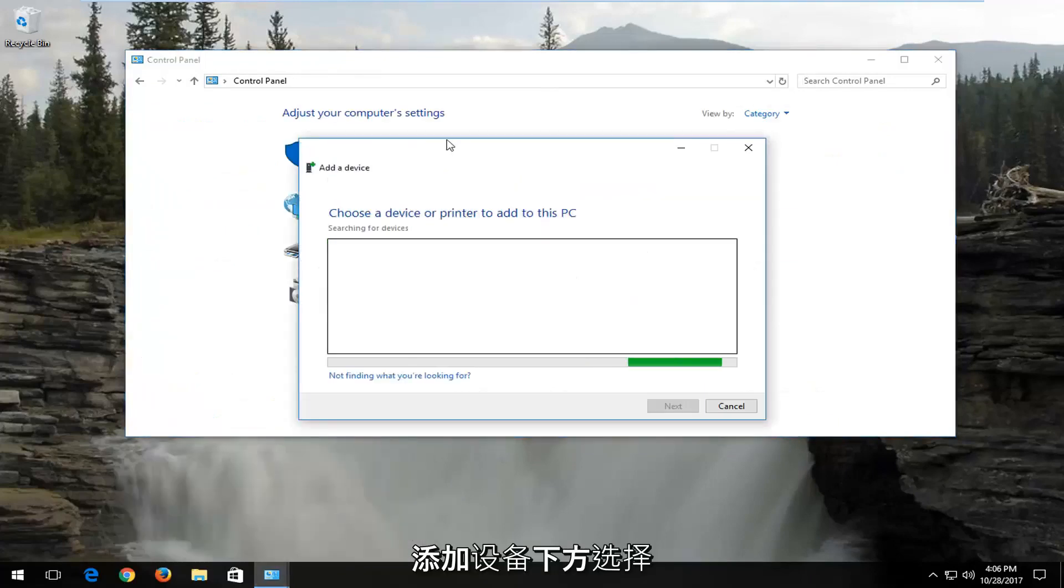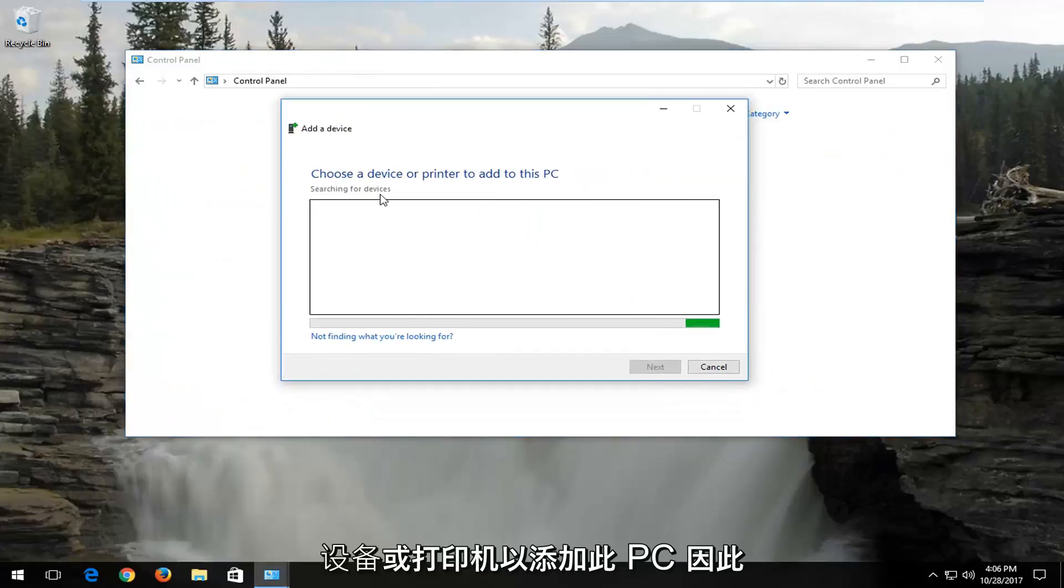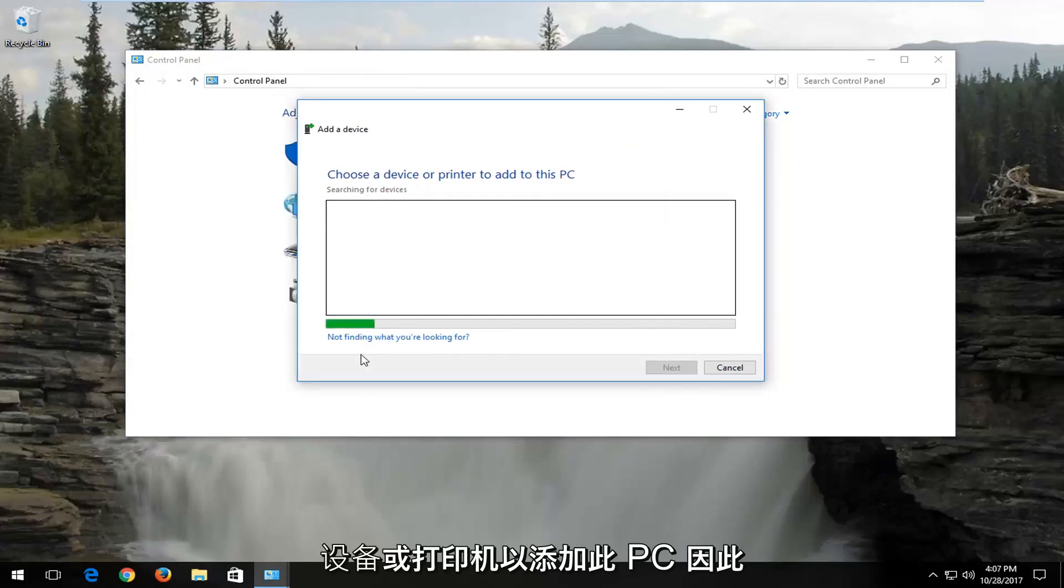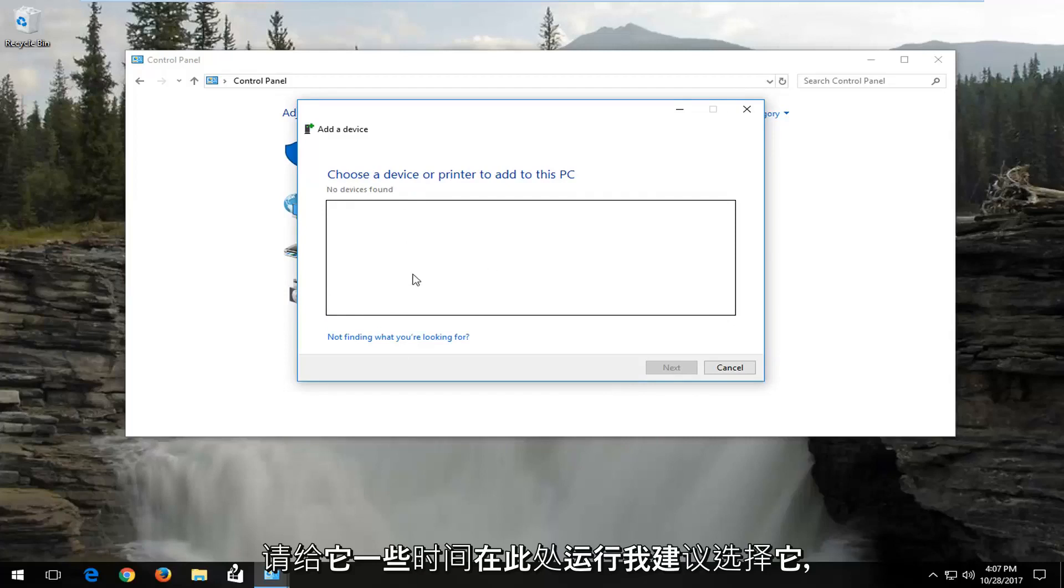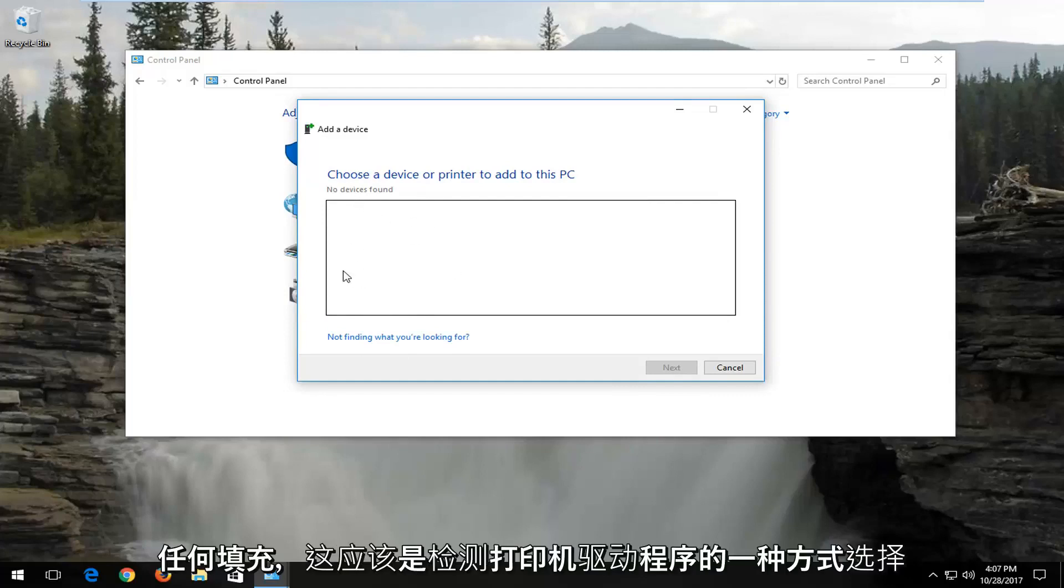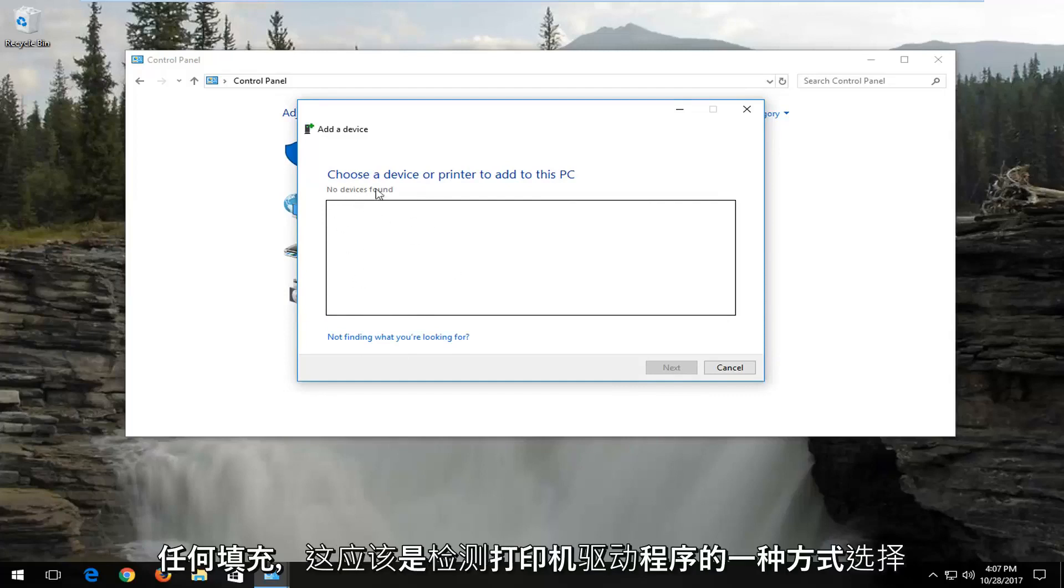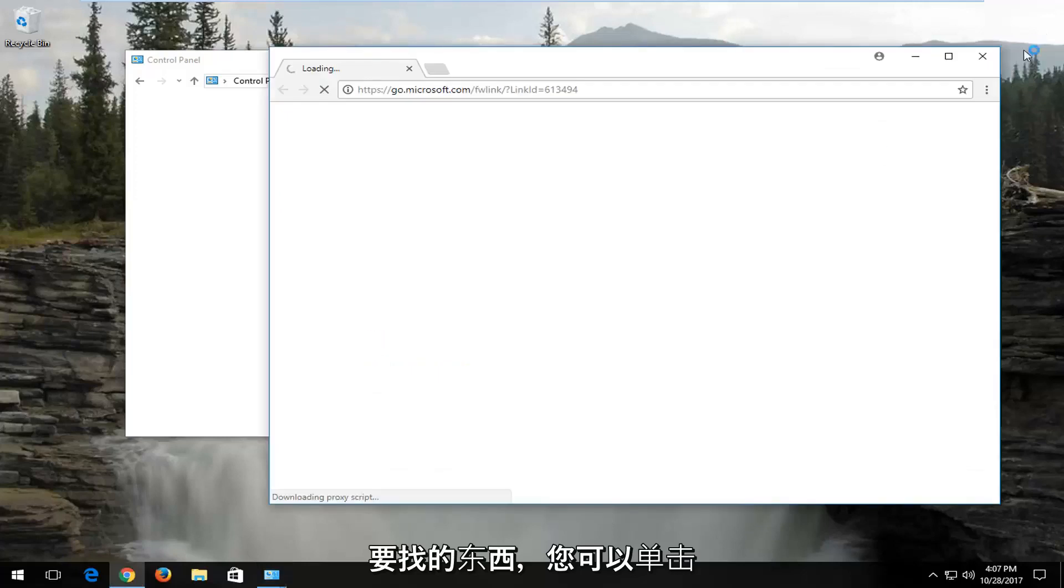Now underneath Add a device, choose a device or printer to add to this PC. Give this some time to run here. If your printer is already turned on or plugged in, I'd recommend selecting that, and that should be one way of detecting your printer drivers. If you do not have anything here and there's nothing that populates, select Not finding what you're looking for.